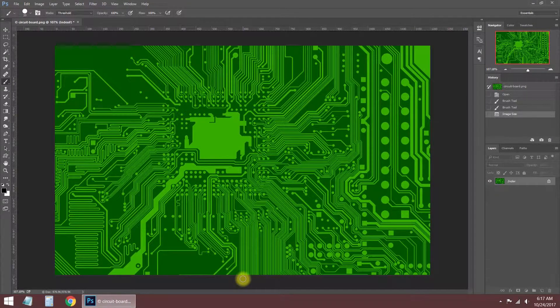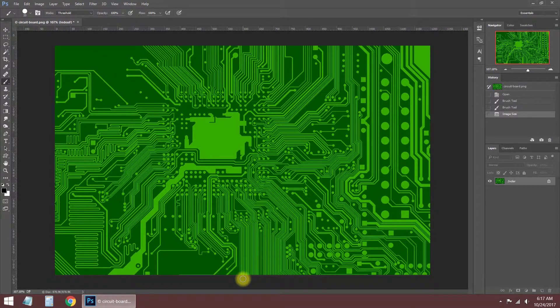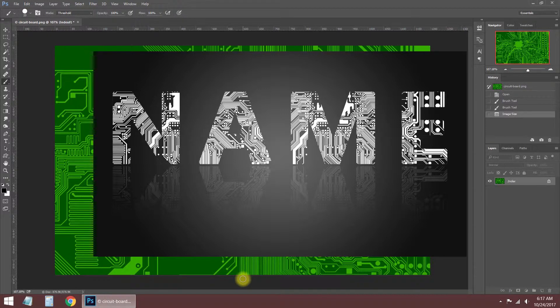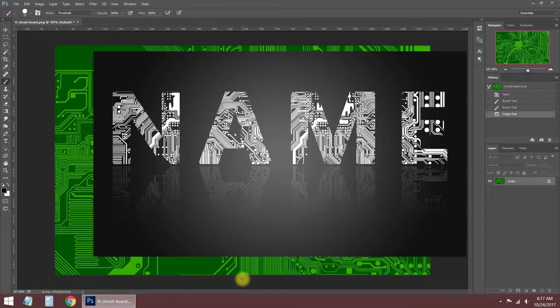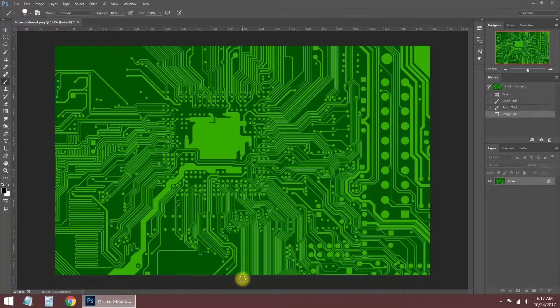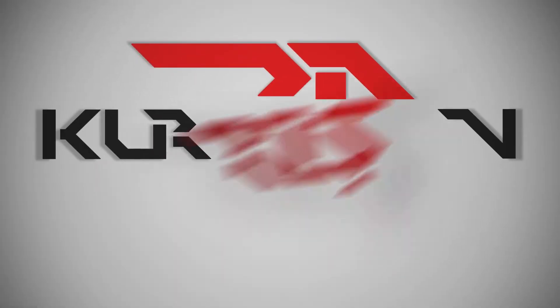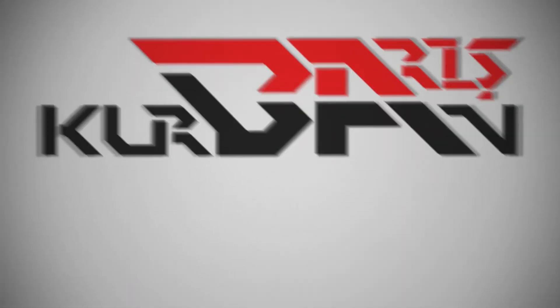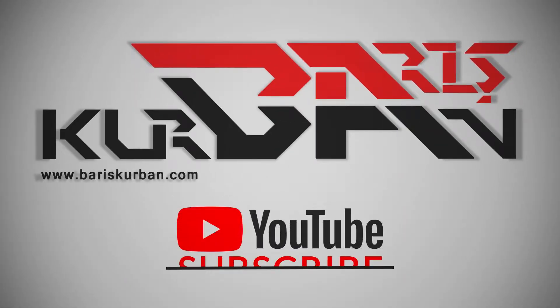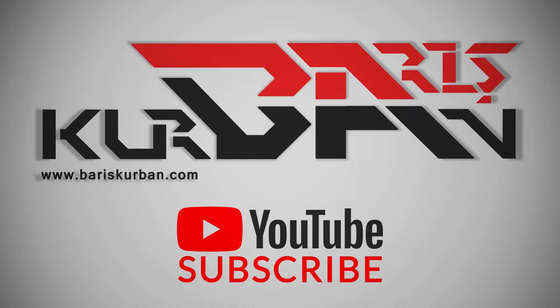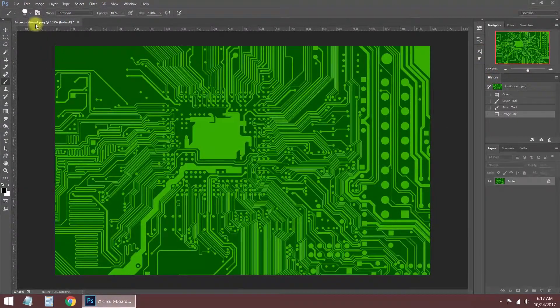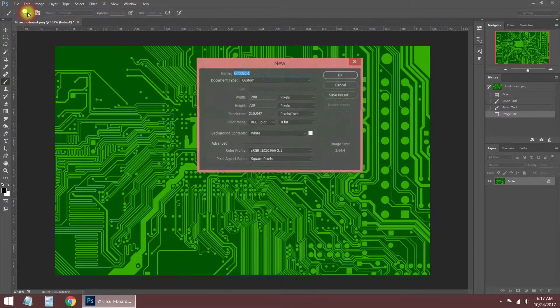Hello everyone, what's up? I'm Boris Kurban and welcome to my channel. I'm gonna show you today how to make a technologic logo using an electronic circuit board in Photoshop. We will do it easily. Let's get started. Create a new file for making the logo with any dimensions you want.